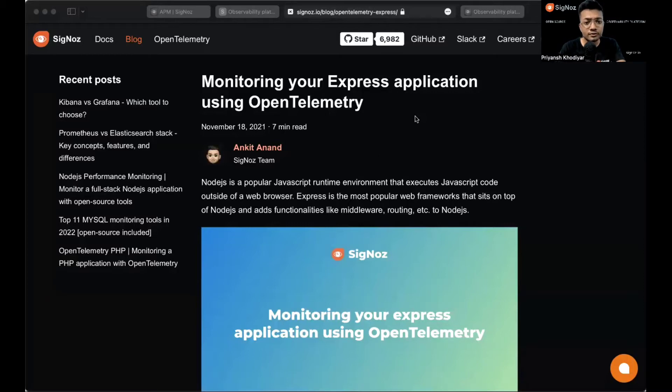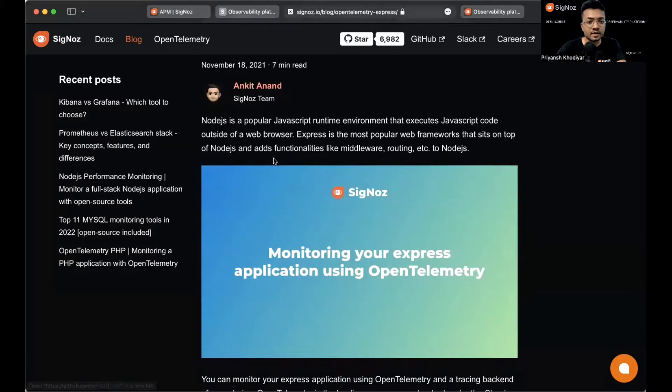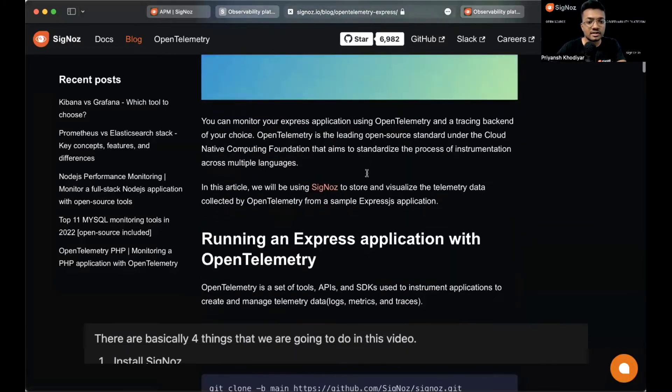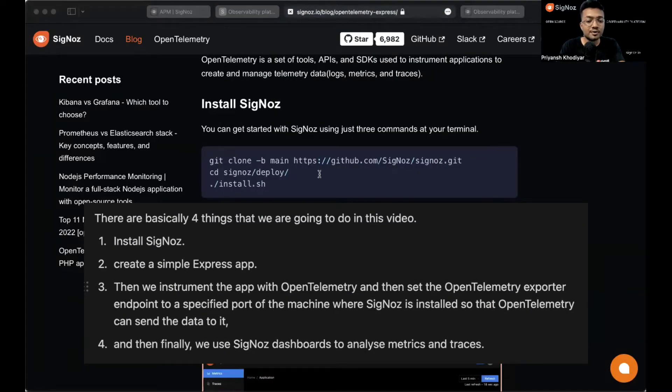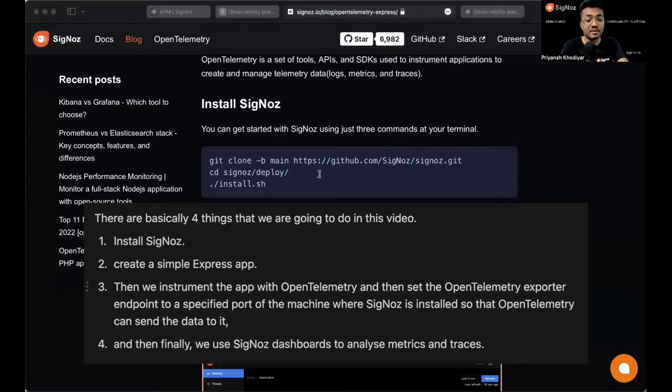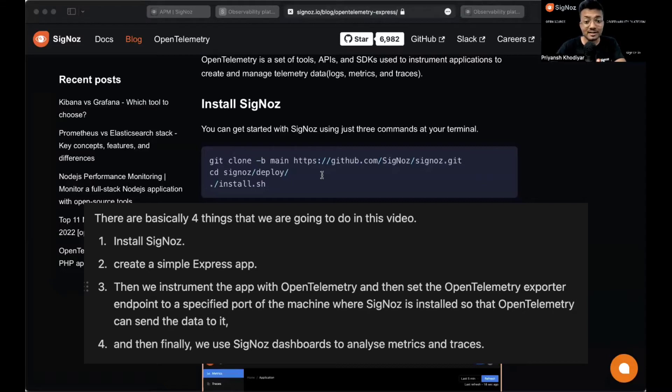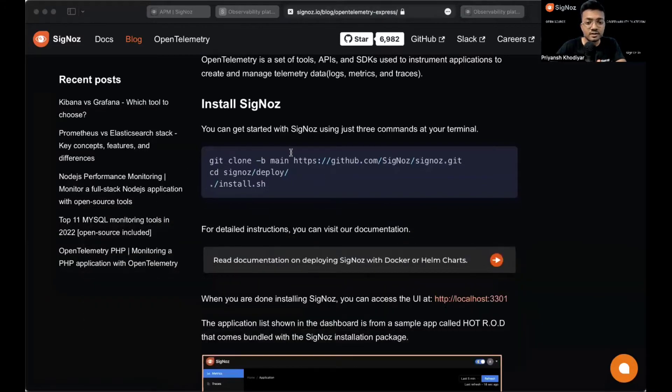In this tutorial we'll use Siglos as our backend, an open source APM tool built to support OpenTelemetry natively. First we'll install Siglos, then instrument the app with OpenTelemetry libraries, and set the OpenTelemetry exporter endpoint to a specified port of the machine where Siglos is installed so OpenTelemetry can send data to it. Finally we'll use Siglos dashboards to analyze metrics and traces.